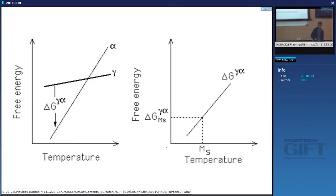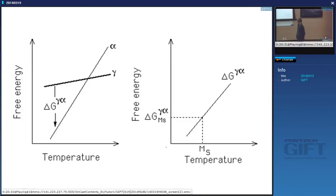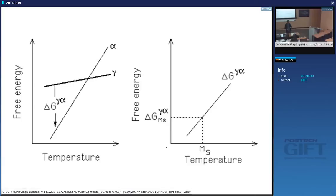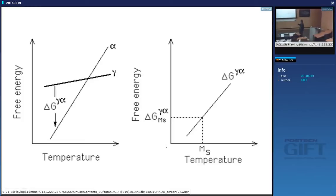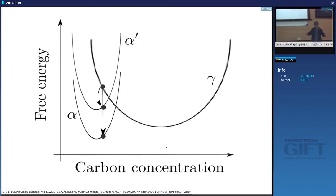If you go to my website, you can download a computer program which will calculate the martensite start temperature as a function of many different alloying elements, based on thermodynamics. You can also download an app to do it on your phone. Here is a plot of free energy versus temperature — this is the chemical free energy change when austenite transforms into ferrite of the same chemical composition, now plotted against temperature. This corresponds to the case where austenite and ferrite have the same free energy and the same composition.